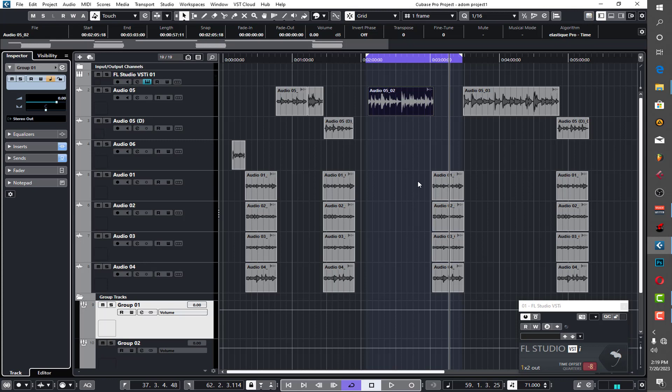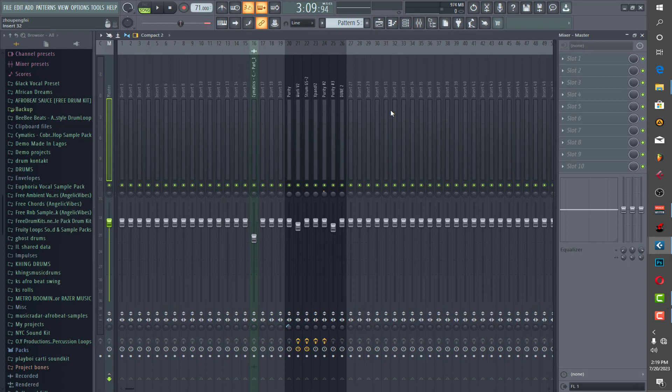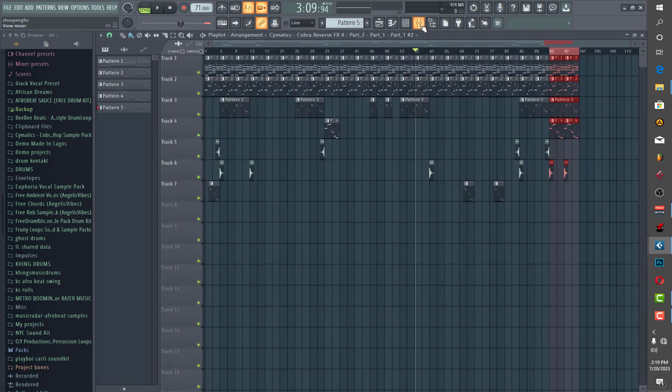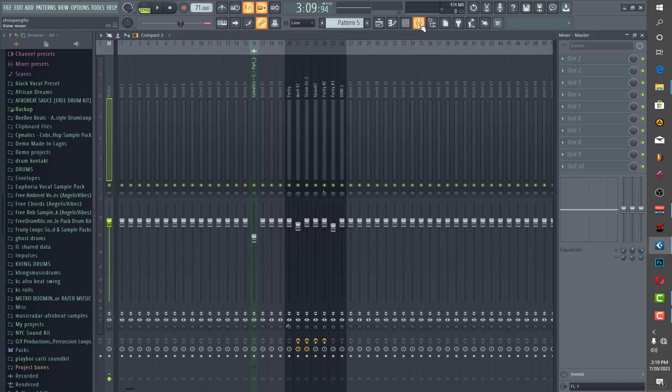So let me just play the beat for you and show you how I did everything for you to balance. Let me just show you. As I've looped this part let me play it for you.